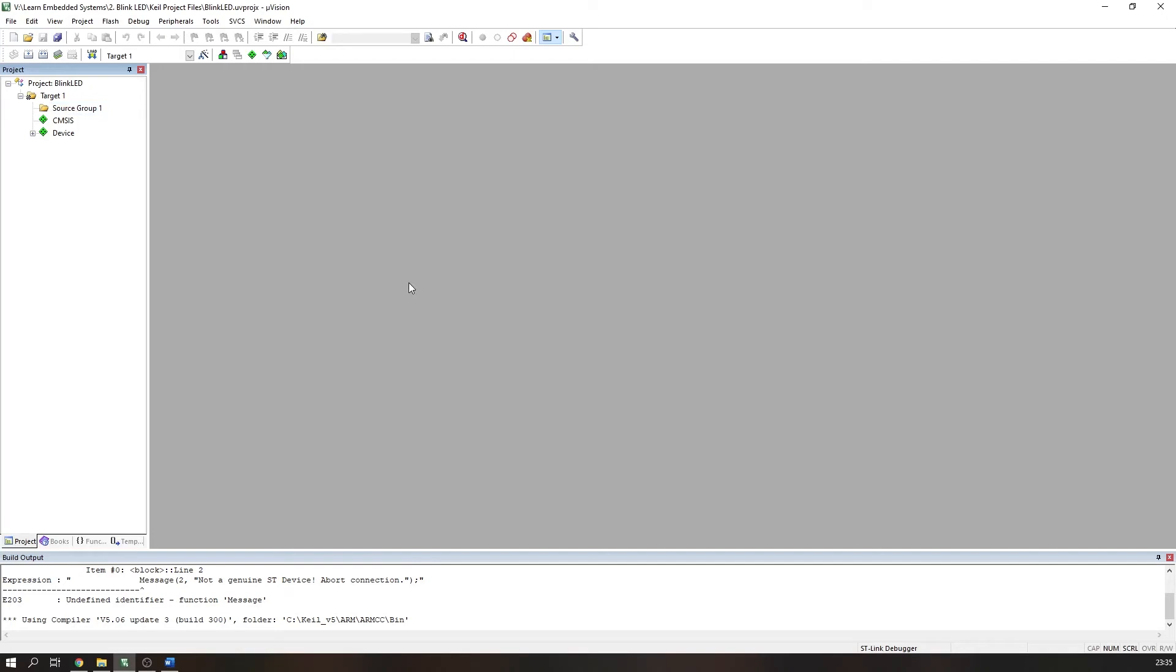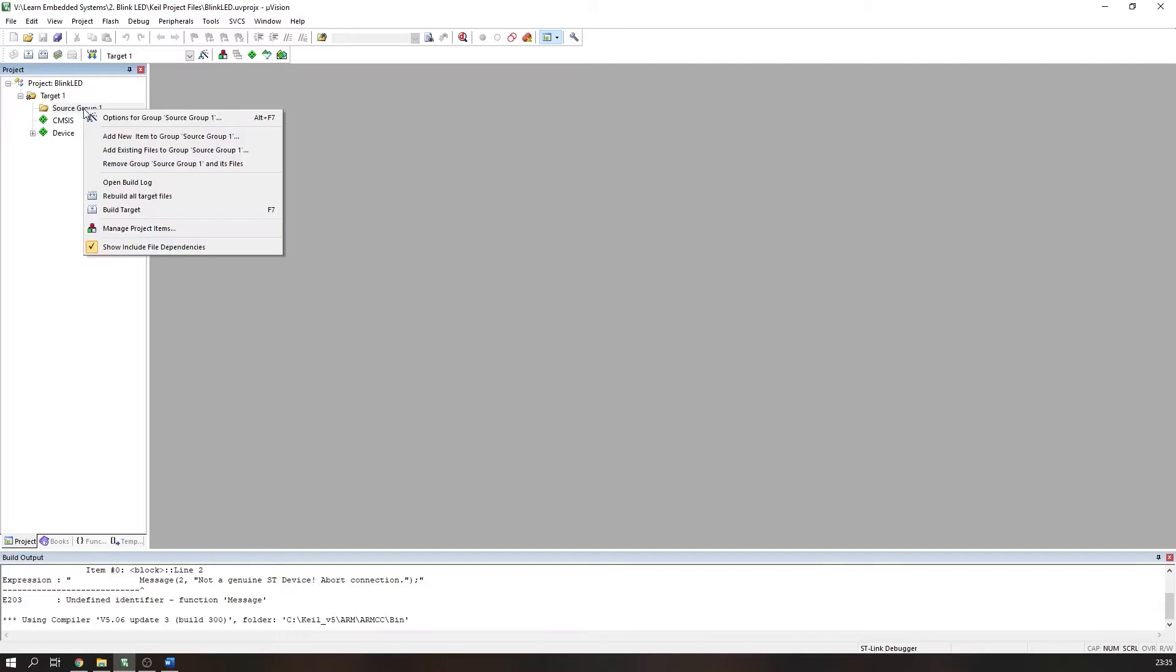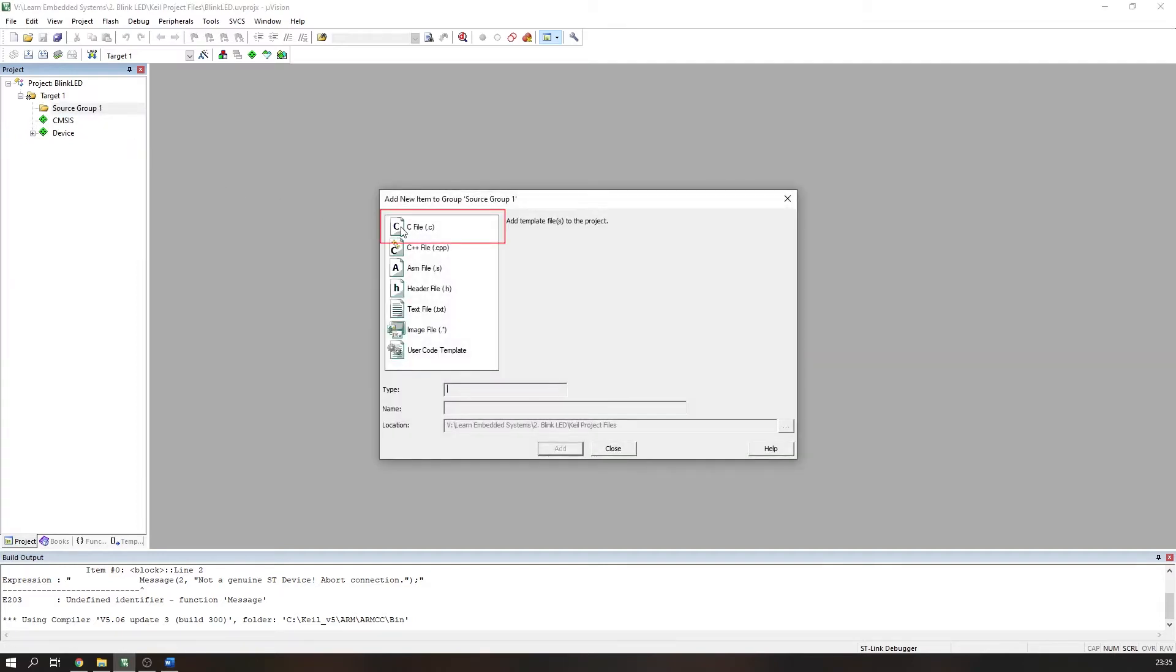Okay, let's get into the programming. Assuming you have set up your Keil project—if you haven't, you can follow the video in the card above—we will create a new C file and call it main. To do this, right-click the Source Group 1 folder, select Add New Item, select a C file, name it main, and press Add.